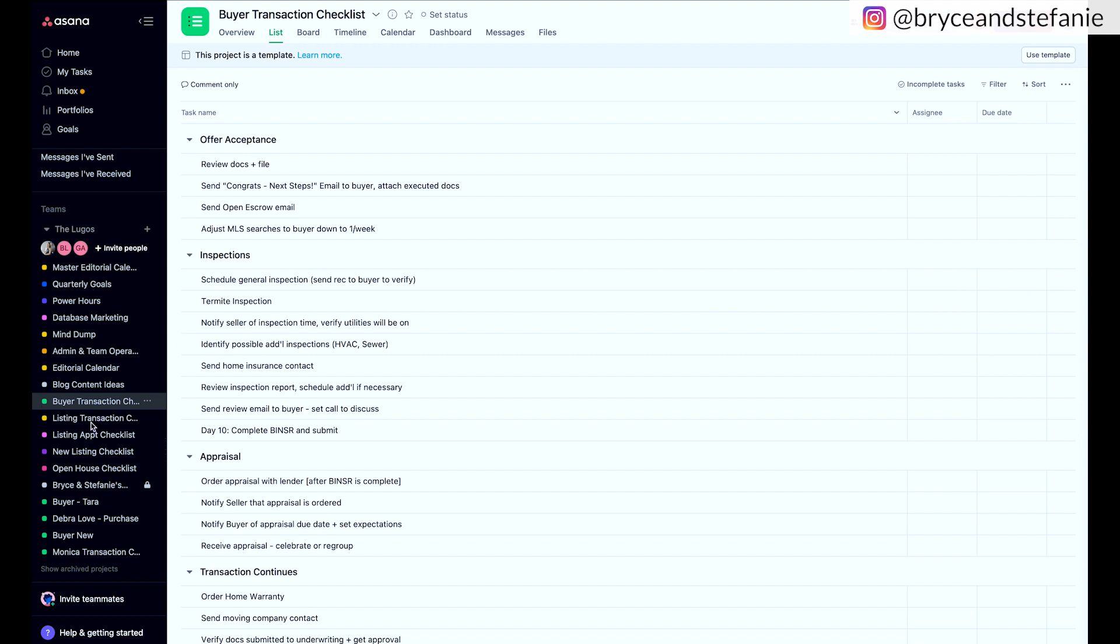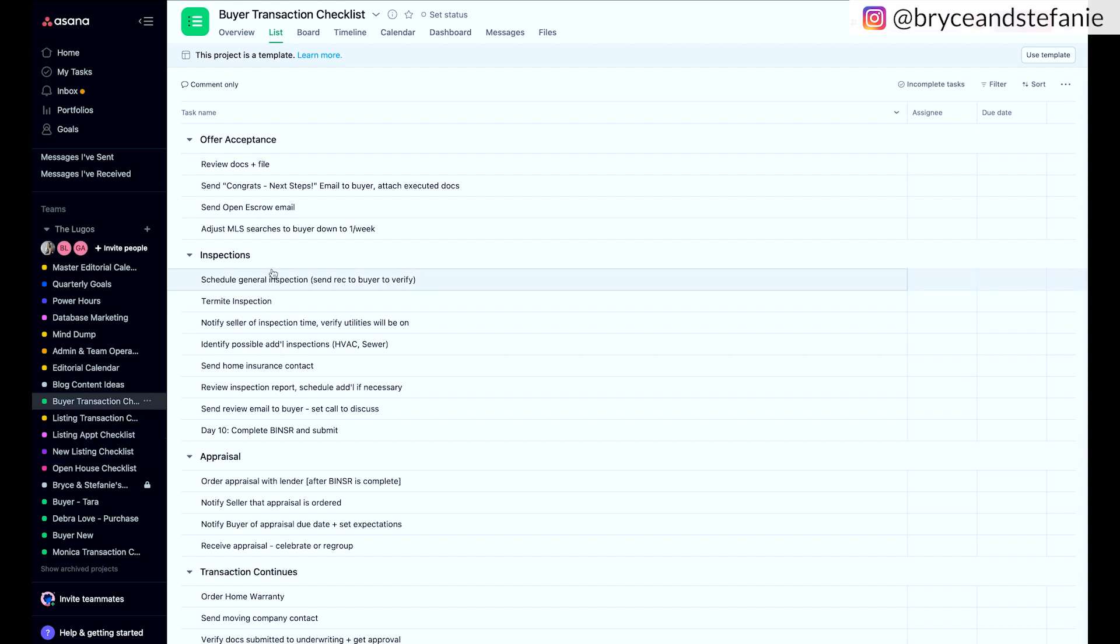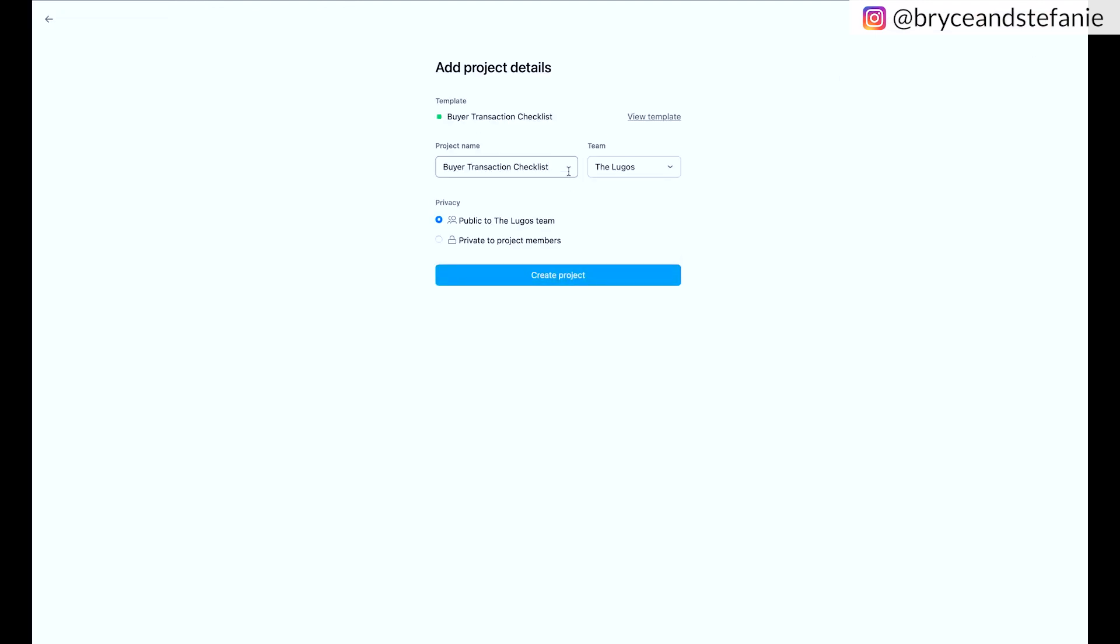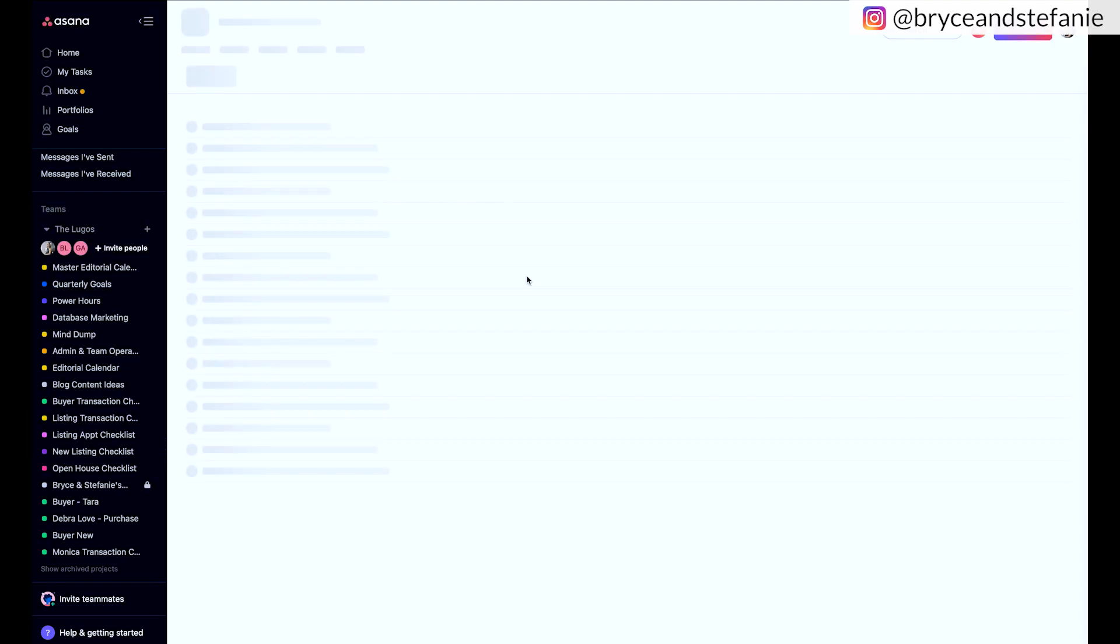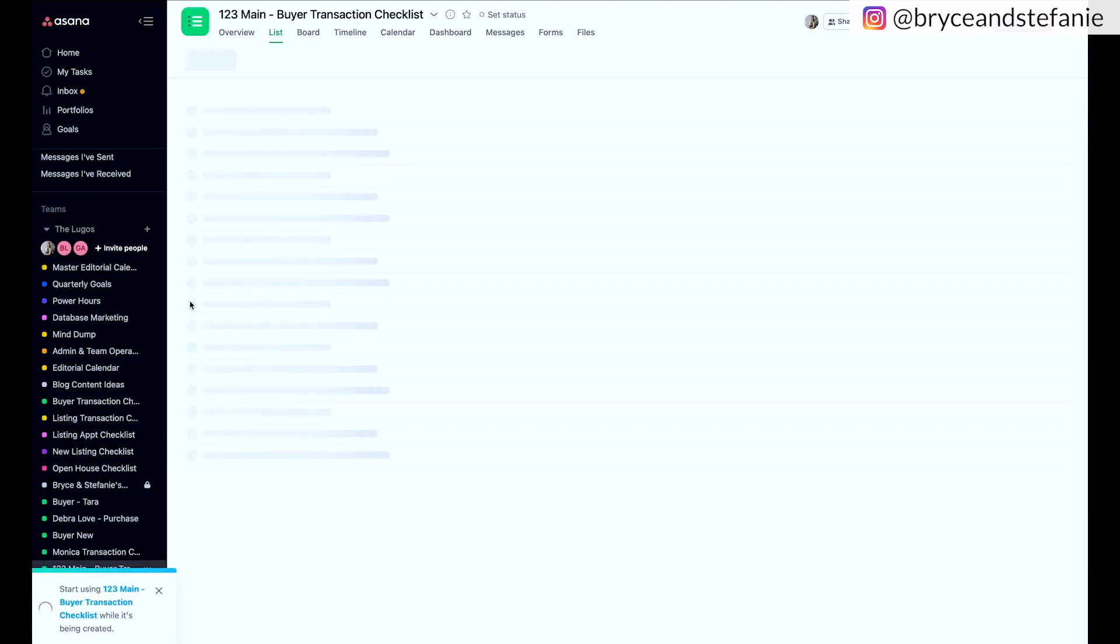So here's a really simple way to keep your client workflows in Asana. So you'll see over here on the side, I have a bunch of these. I have buyer transaction checklist, I have listing transaction, listing appointment, two different things, new listing checklist. I have all these different checklists. Now I created these once in Asana and then I saved it as a template. And here's how I'll do this. I'll just go ahead on the side and hit use template. And this is going to create a new duplicate for me. So what I might do is say 123 Main buyer transaction checklist. I'm going to assign it to myself and I'm going to create, and this is going to create a brand new project.